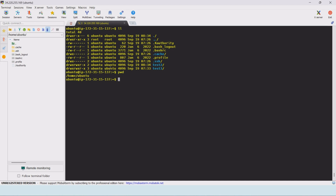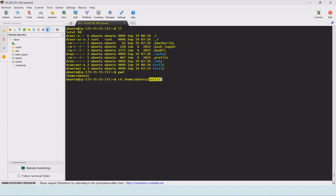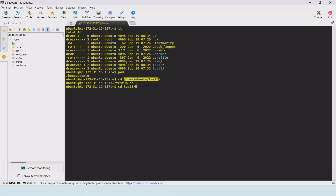There are two types: absolute path and relative path. An absolute path starts from the root, giving the full domain and sub-directory names using a forward slash. A relative path is used when we are already in a specific directory — for example, cd test3 without the full path. Absolute paths always start with a forward slash; relative paths do not.